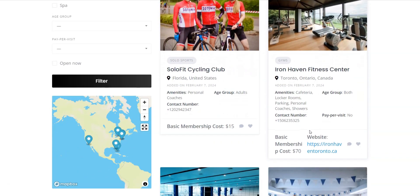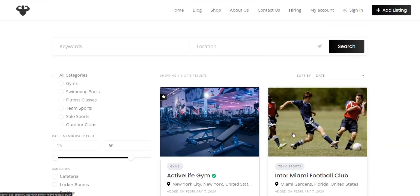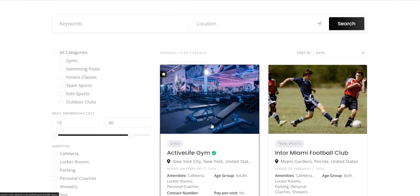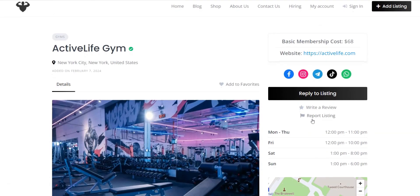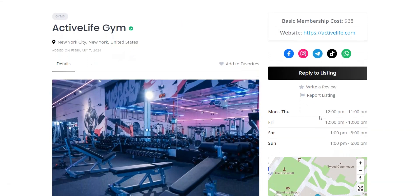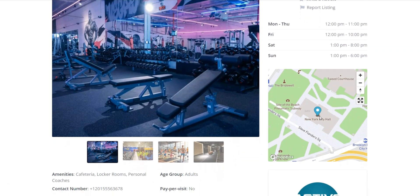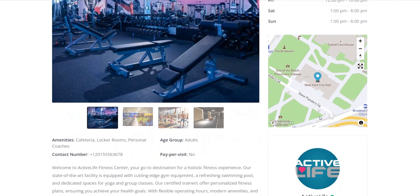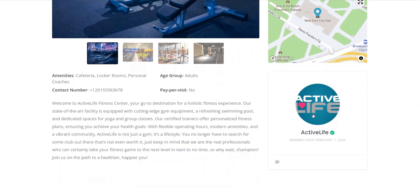We'll be using ListingHive, a free modern directory WordPress theme, paired with HivePress, a free multipurpose directory plugin, which proved to be an effective solution for creating robust directories. Let's get started.